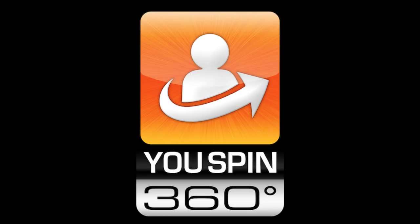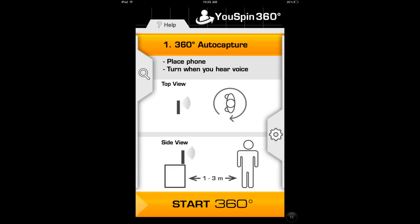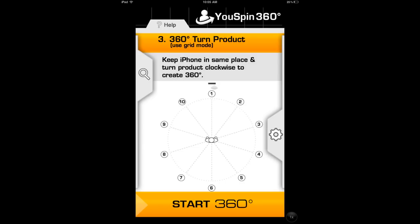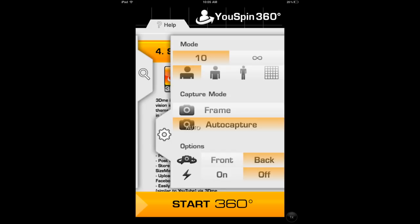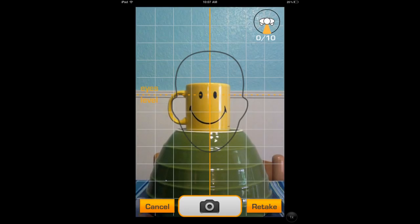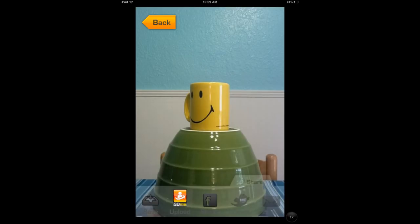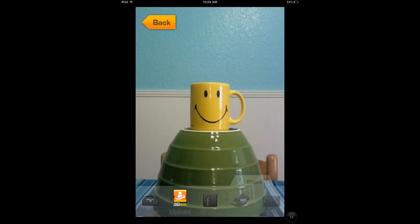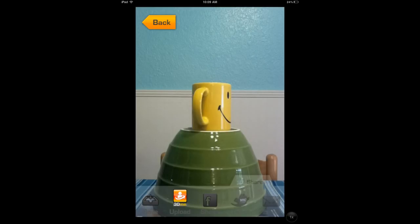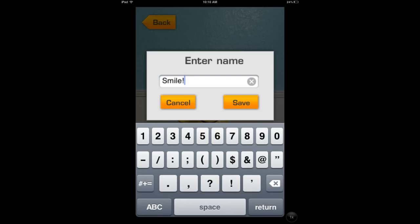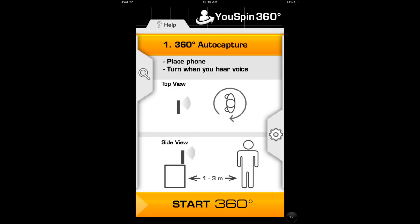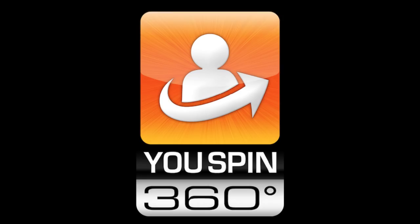The next app is called YouSpin360 — all one word. This allows you to capture 360-degree images of an object, yourself, or something like that. You set up your device pointing in a certain direction, press Start, and either turn an object or turn in place. It'll take a picture, then say Turn, take a picture, say Turn — and you end up with a 3D image you can spin around. You can upload it to their site and share it through email, Facebook, or Twitter. I'm not sure what the exact use is — maybe you want to show off an outfit or an object — but it works and it's pretty cool.